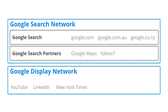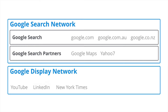Then there is the Google Display Network, which is made up of thousands and thousands of different sites. The Display Network also includes YouTube, as well as third-party sites like LinkedIn and the New York Times. Just remember, when it comes to display, it's a different experience — people are browsing content, reading news, watching videos. They're not actively searching for something.